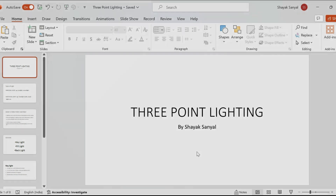Hello everyone, welcome back to another video. I hope you guys are doing absolutely fine. So last week I gave a brief lecture on what is exposure triangle — I hope you have watched it and liked it. So in today's lecture we will be talking about the concept of the three-point lighting system.